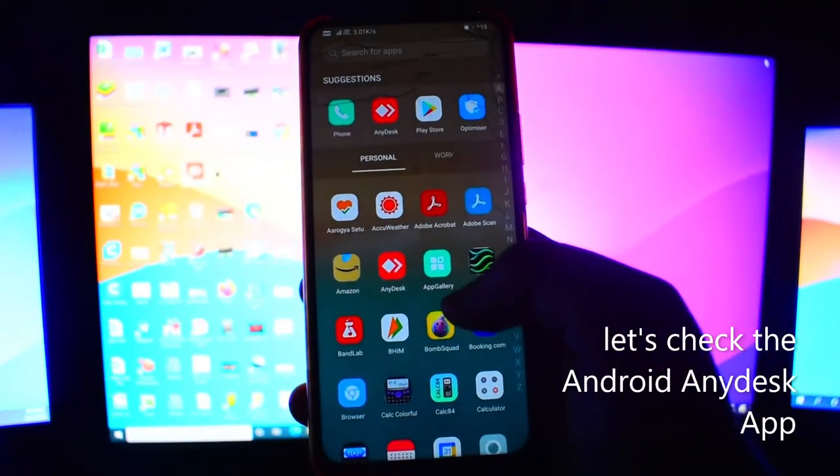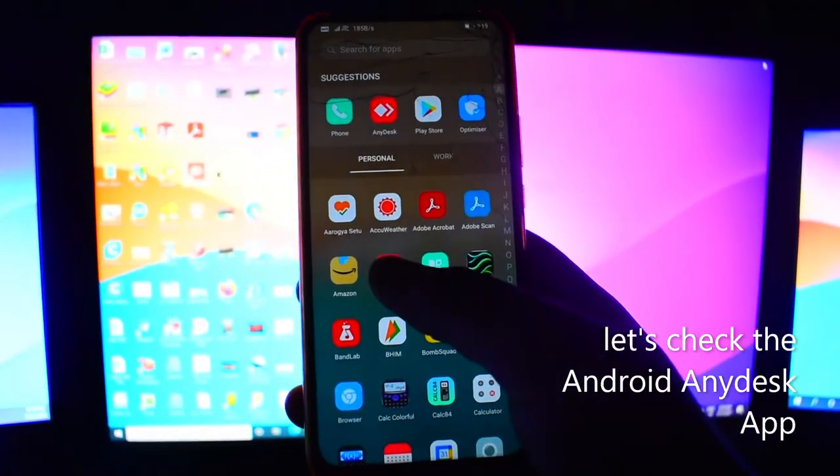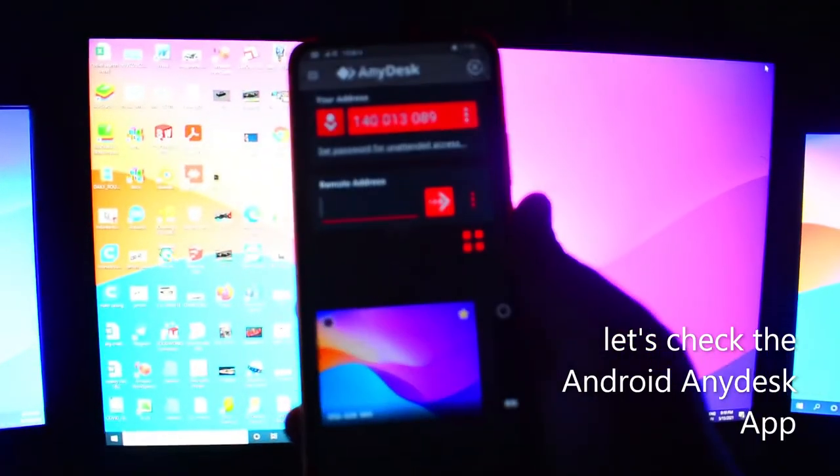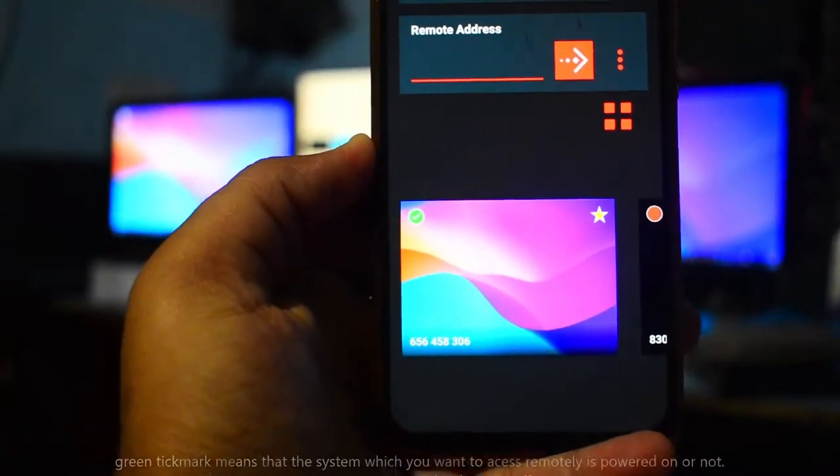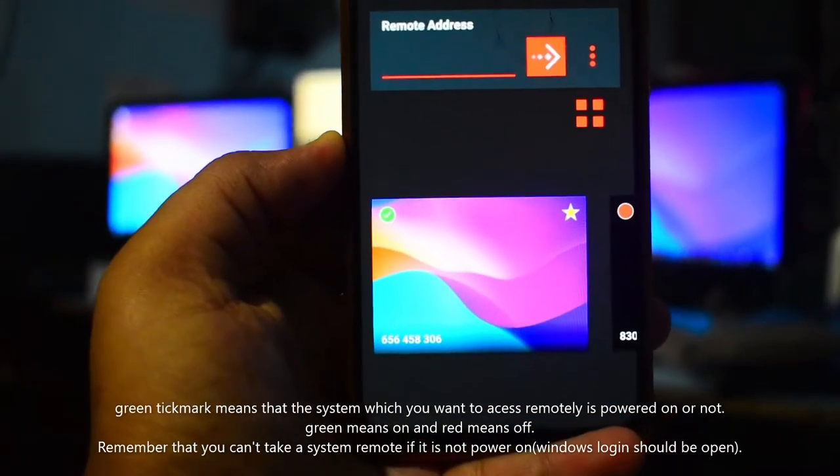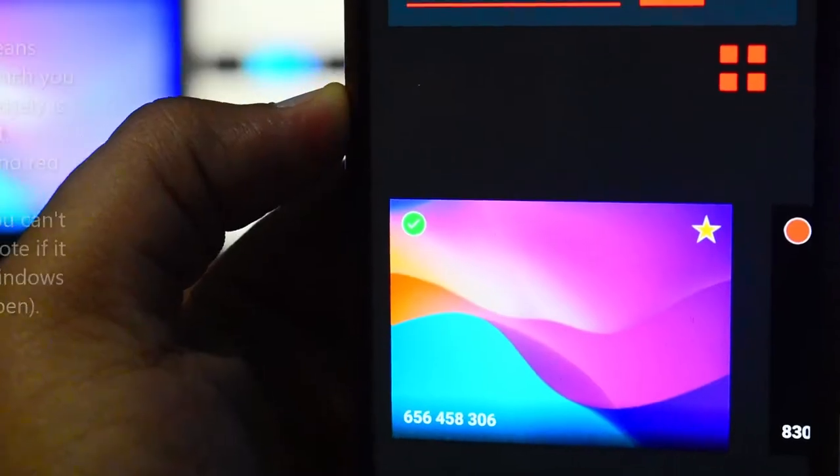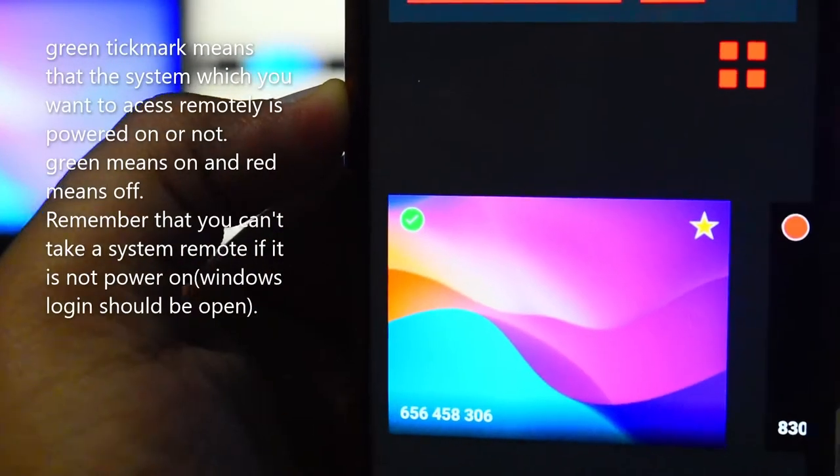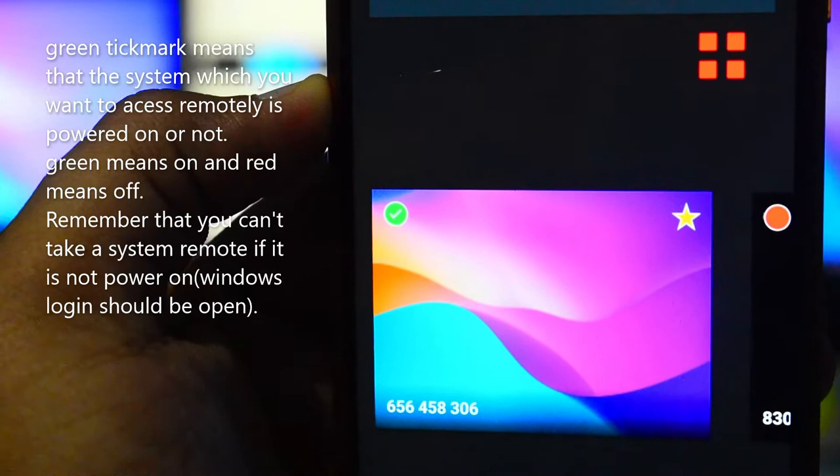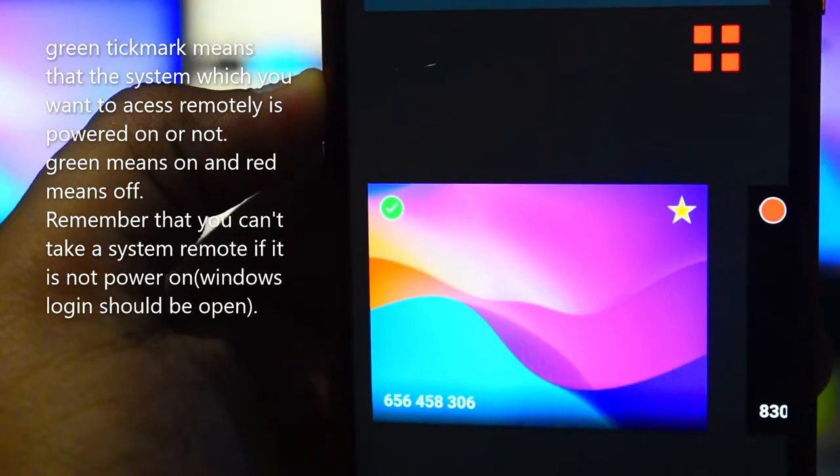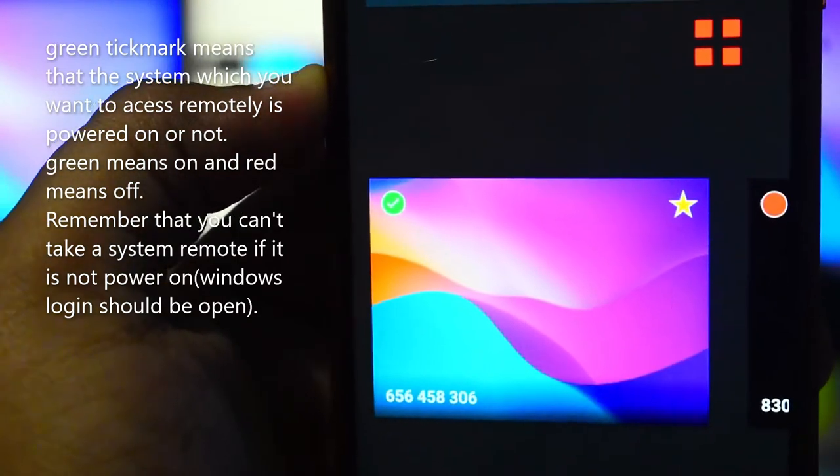Open AnyDesk on your phone. If you see the green tick mark symbol, this means your system is online and you can access it remotely.